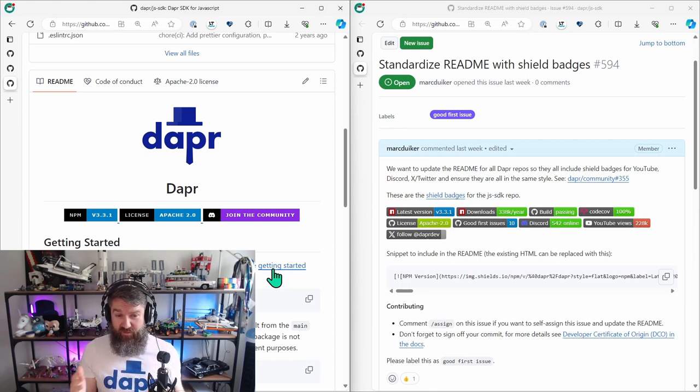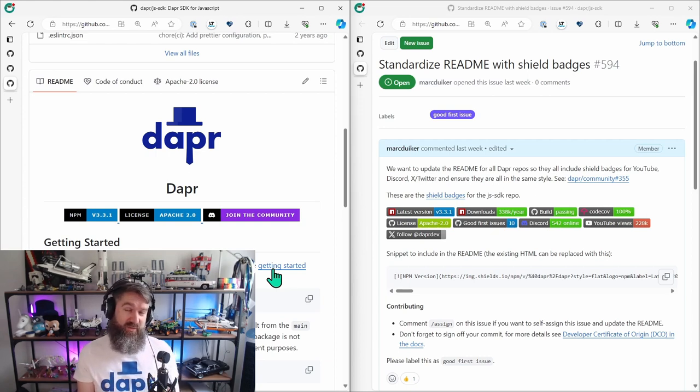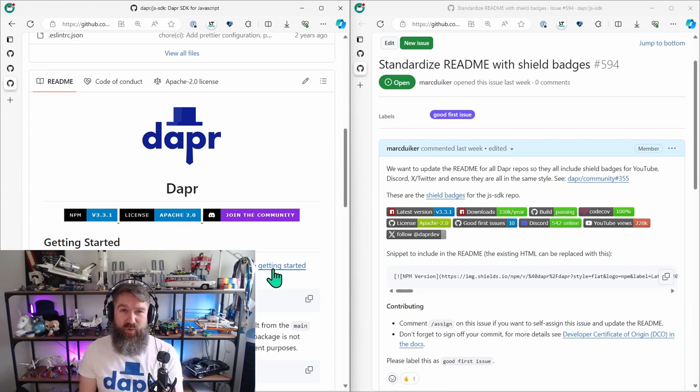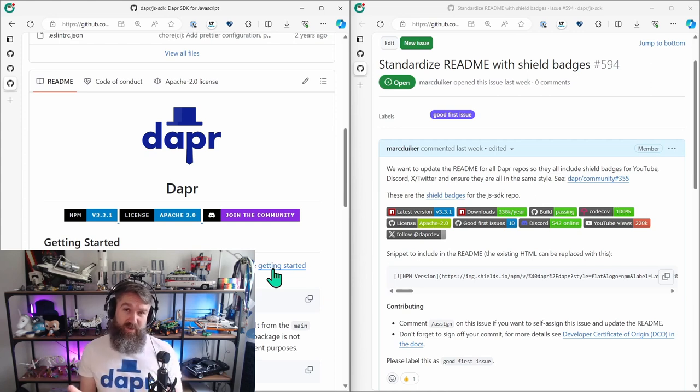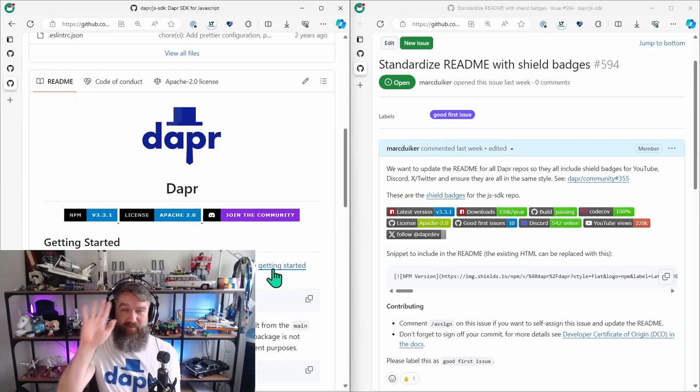And then you have contributed to the Dapper open source project and you also get a badge for that. So please help us out with getting a consistent list of the shield badges. And if you have any questions, feel free to ping me. Bye.